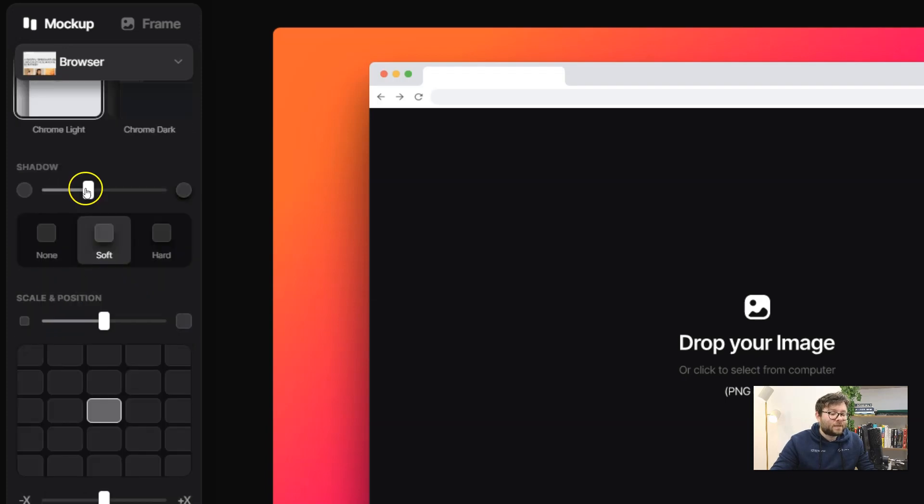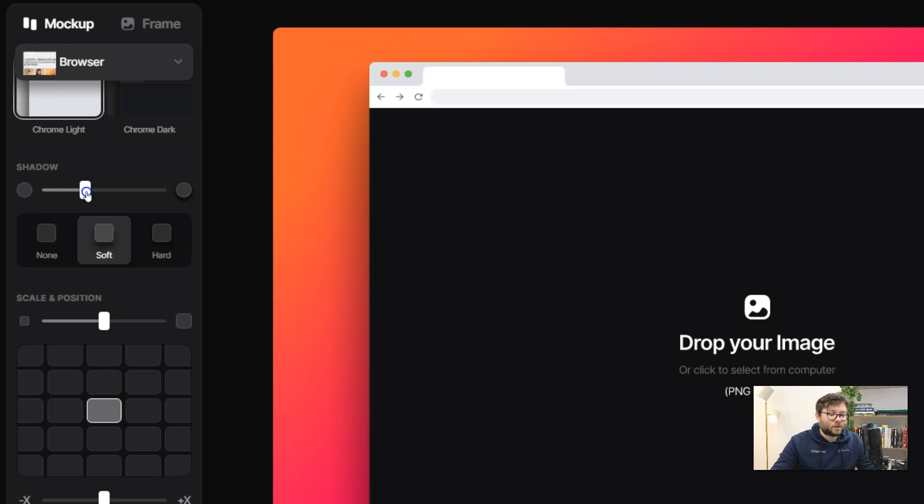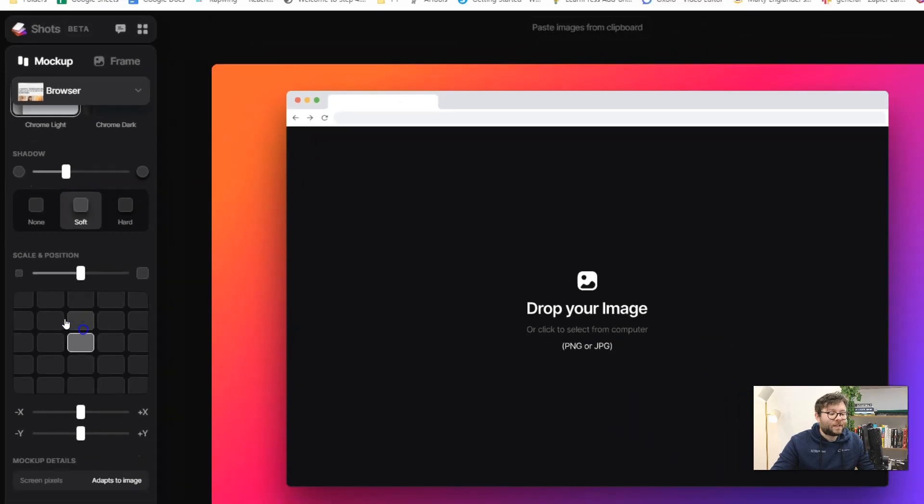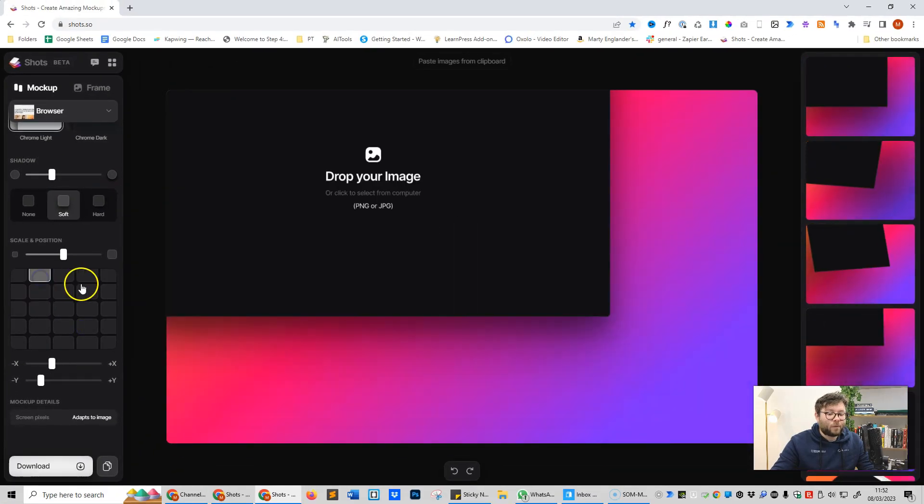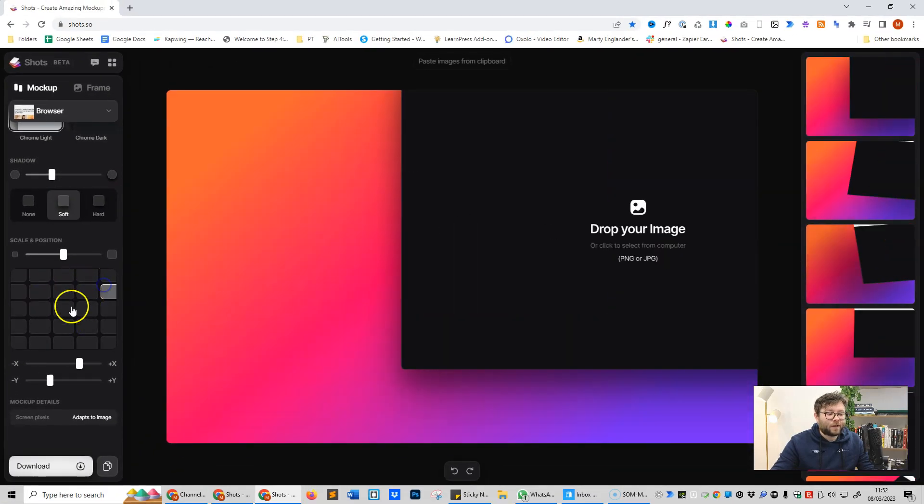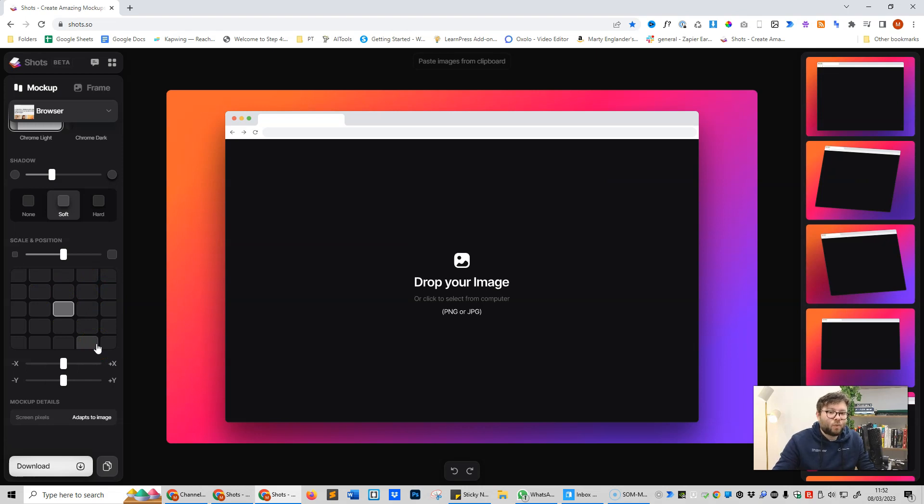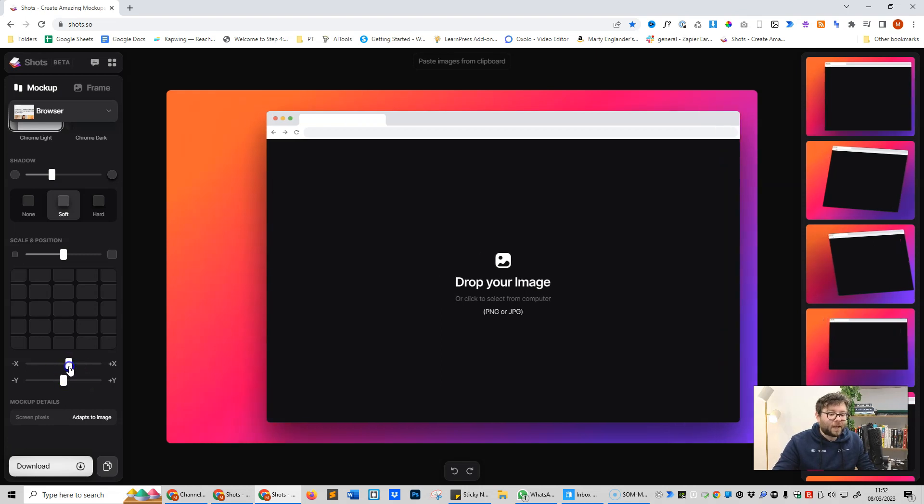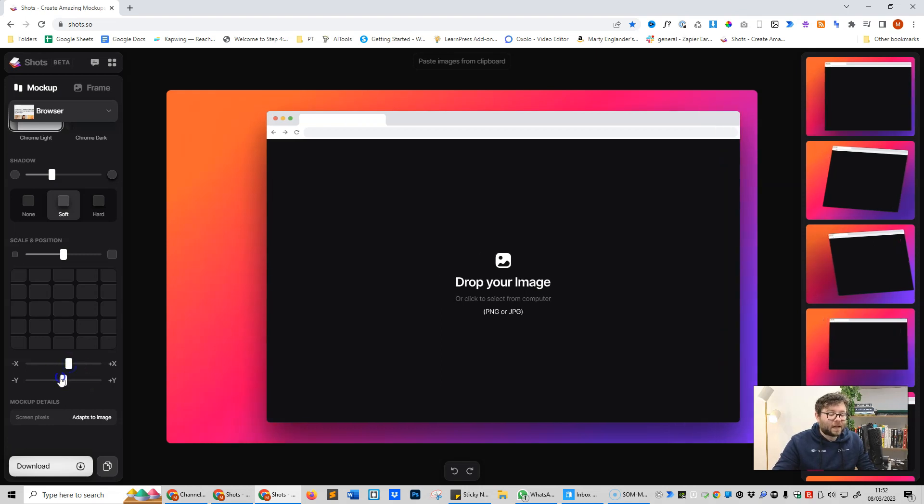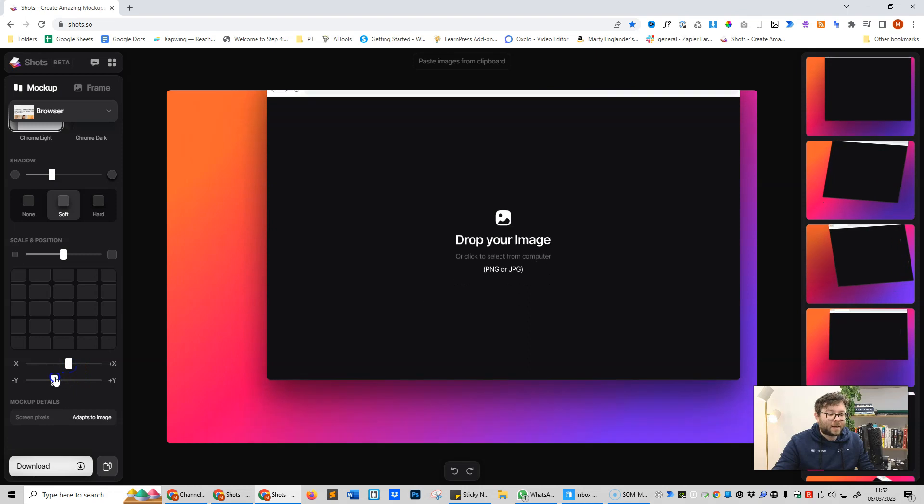You can dictate how much shadow you want, and then you can scale the position of where you want it on the screen. You'll notice that everything is just click and it just works really smoothly. And if you want pixel perfect positioning just play with the x and y axis.